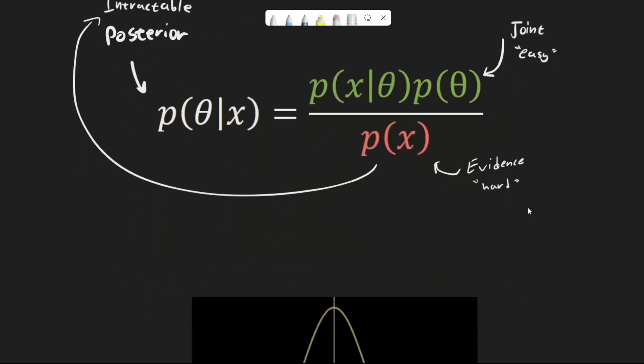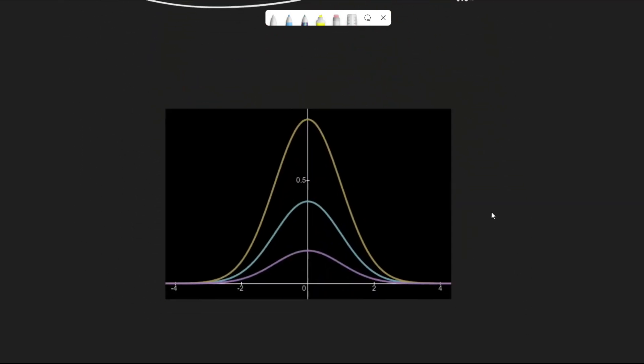That is, we don't know the full shape of the distribution. Is it this one, or this, or this?